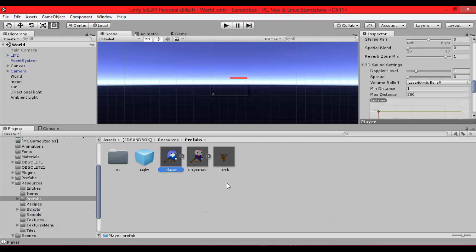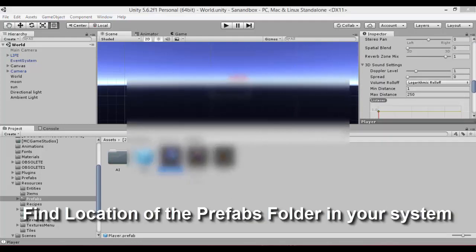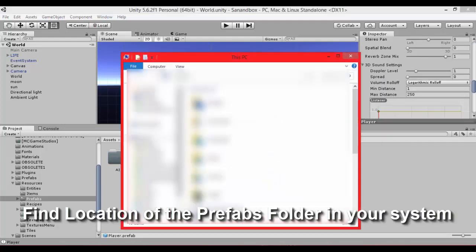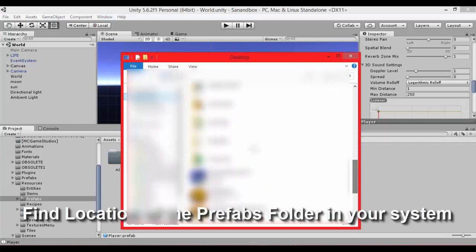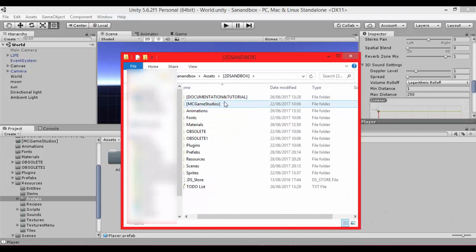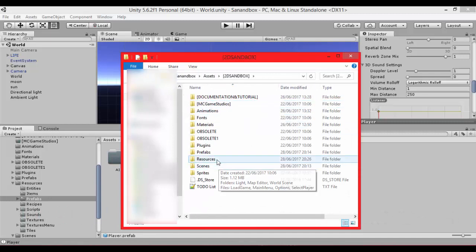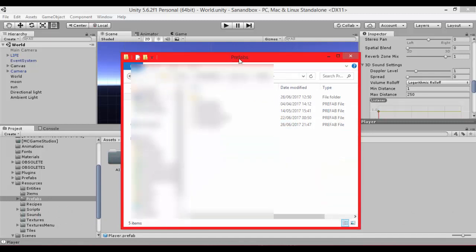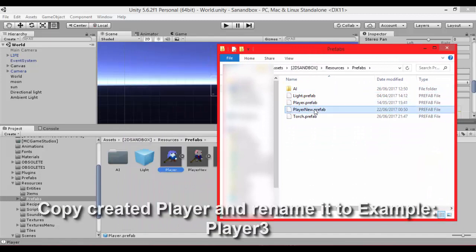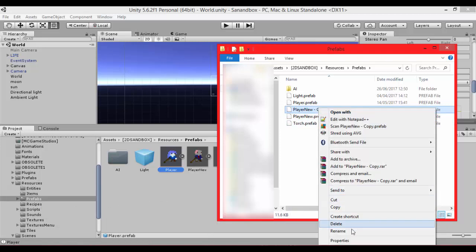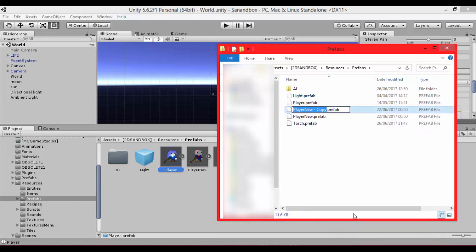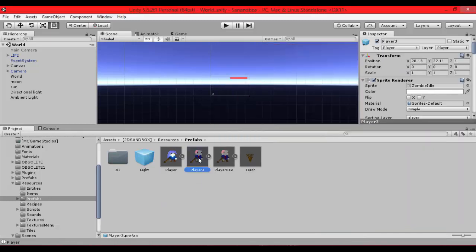So let's create our new player. We don't want to create everything from the beginning so let's just copy paste our created file. Let's find your prefab in system, create, copy and paste player new prefab in folder. Rename it to player 3 for example. Now we have player 3 in our editor.